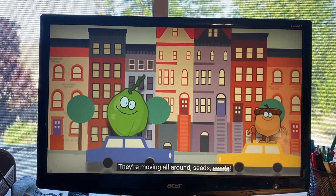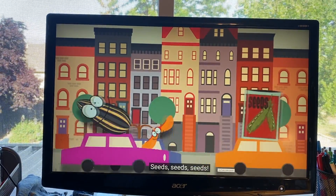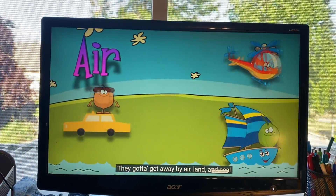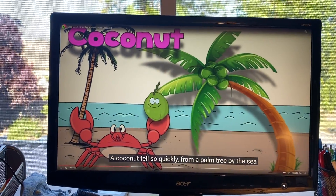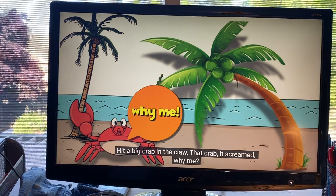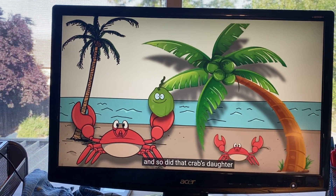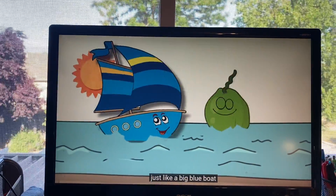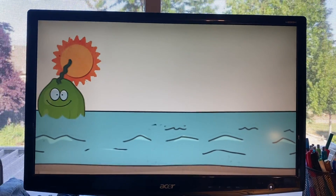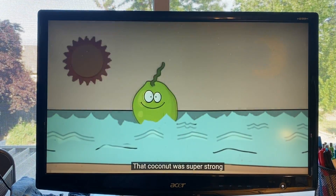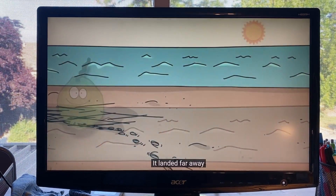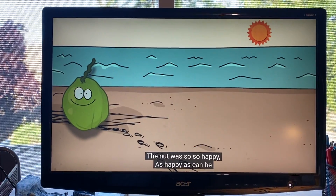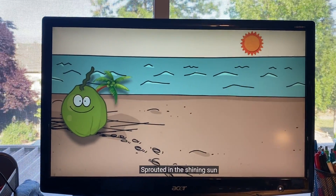They're moving all around, cruising up in town — they gotta get away. A coconut fell so quickly from a palm tree by the sea, hit a big crab in the claw. That crab was mean — what a scene! The crab had lost his temper, and so did that crab's daughter. They pushed and pushed that coconut — splash! — right into the water. That coconut spent time traveling just like a big boat, rolling in the rough sea water — coconuts can float! It floated days and nights, it floated many weeks. That coconut was super strong, never springing any leaks. It landed far away on a sunny and sandy beach, in a place that crabs can't reach. The seed was so happy, as happy as can be — it sprouted in the shining sun and grew into a tree.